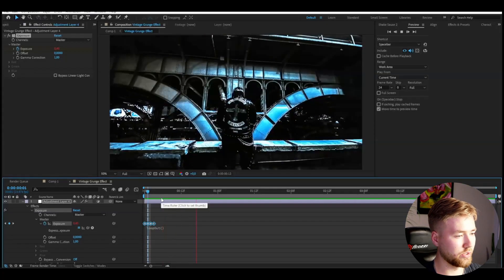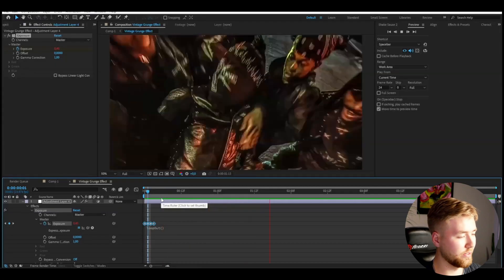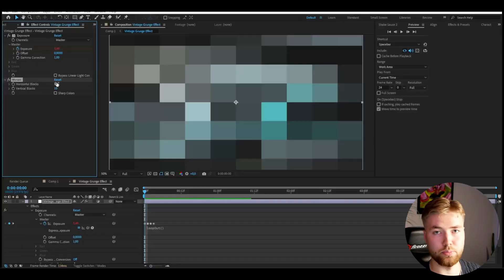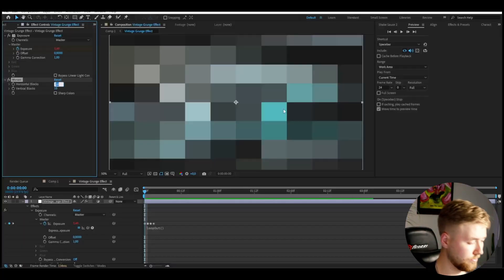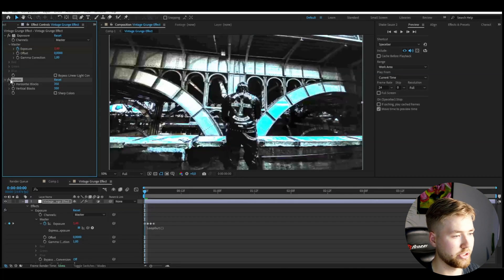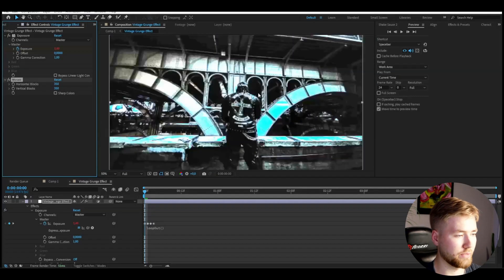After that, we're going to be adding an effect called Mosaic. Here I'm going to be increasing the horizontal and vertical blocks to 350. This is just to get the pixel look or low resolution effect to the whole effect.